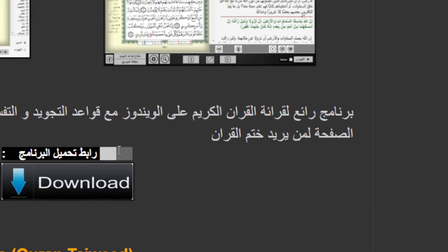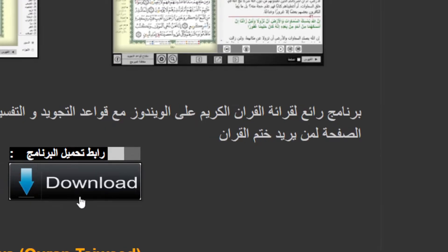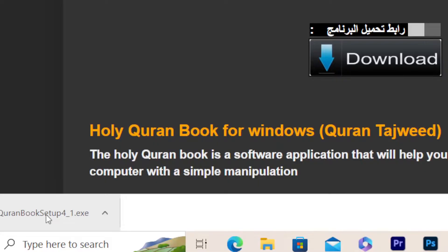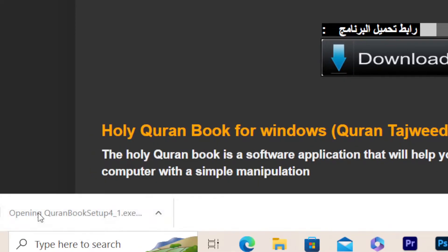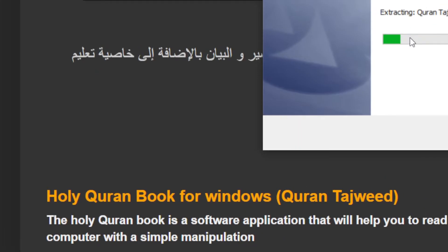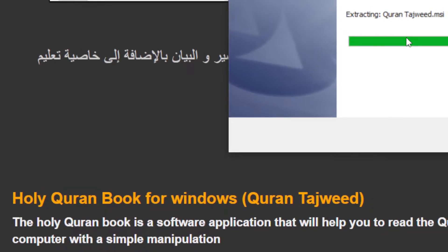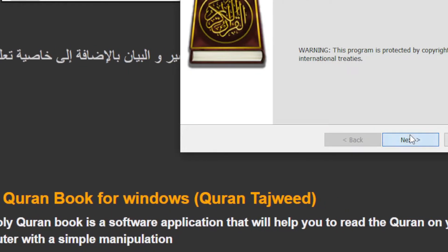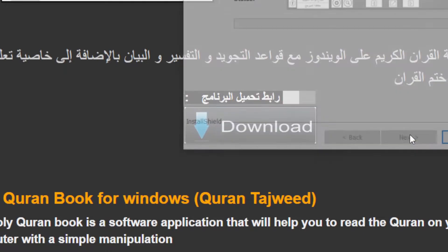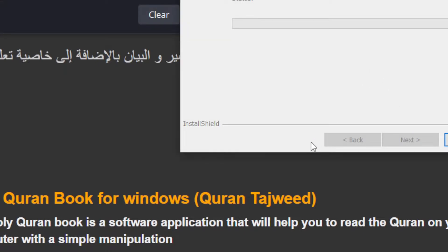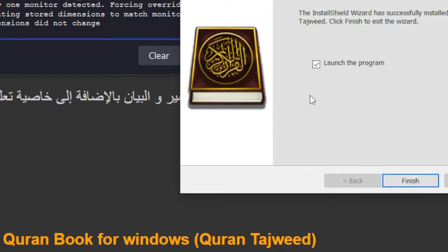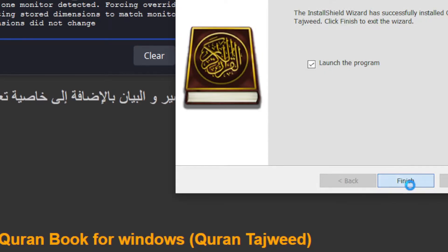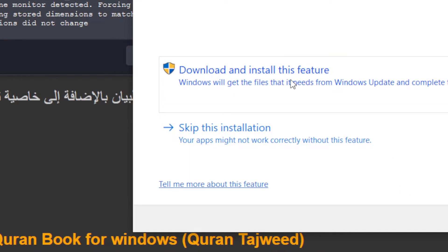Click Download, then click on the Quran Book setup file. Wait a few seconds for it to install, then click Next, Next, Next. Click Yes to give the Quran app permission, then click Finish, and then click Install.